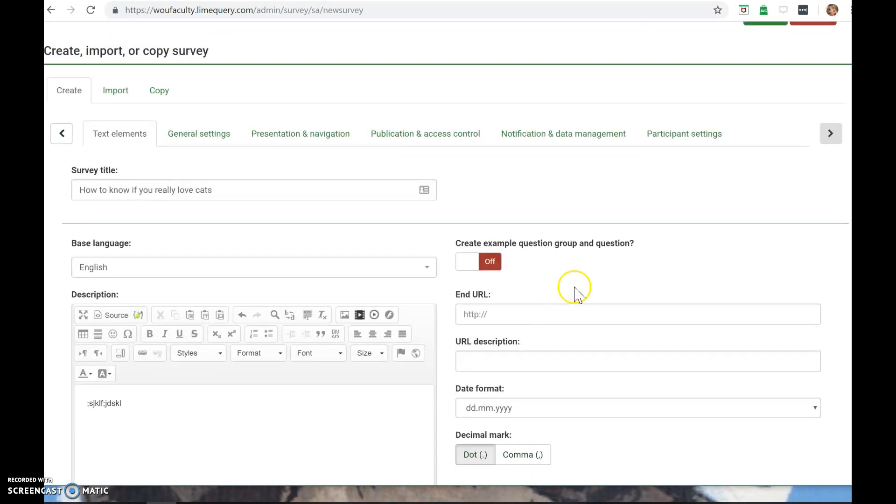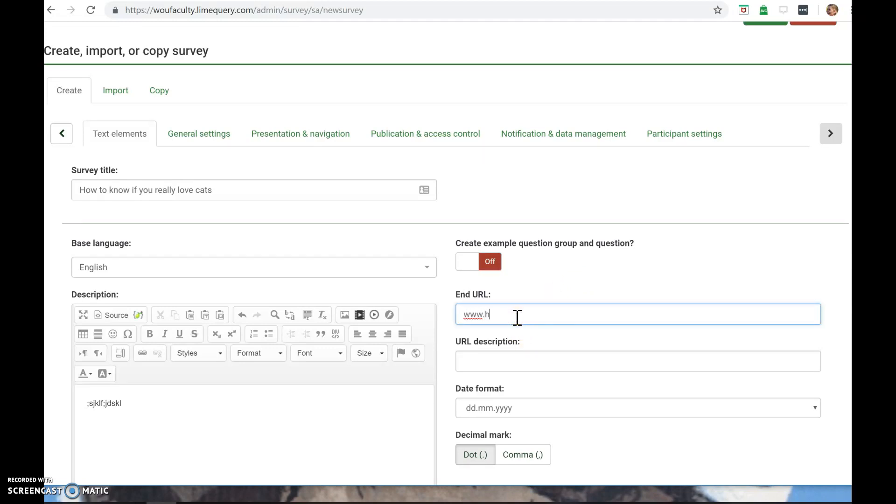I can also send my users to a URL at the end. So if after the survey I wanted to send them to a particular website, like I Can Has Cheeseburger.com, then once they're done, it'll go there.